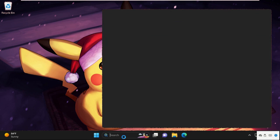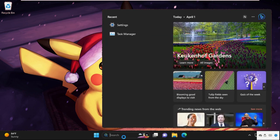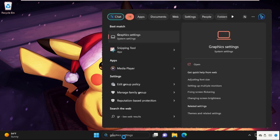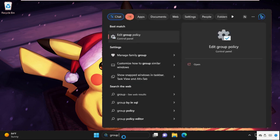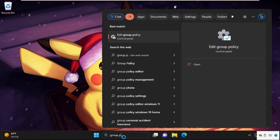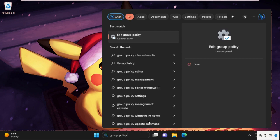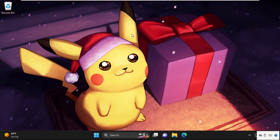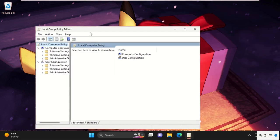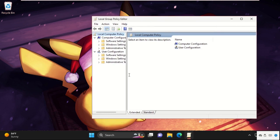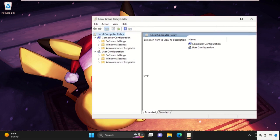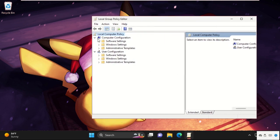First of all, go to the search bar and type here Group Policy, Edit Group Policy. So from the search results, we need to click on the first. Then it will open the Local Group Policy Editor window.